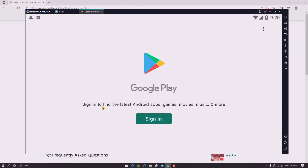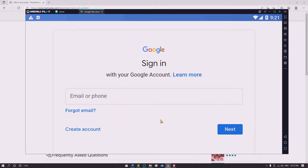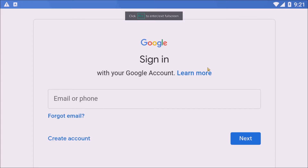After tapping Play Store, you can see a Google sign-in screen saying 'Sign in to find the latest Android applications.' Select the Sign In option. The interface looks the same as on Android — enter your email or phone, or create a Google account. Here I am typing one of my existing Google accounts.